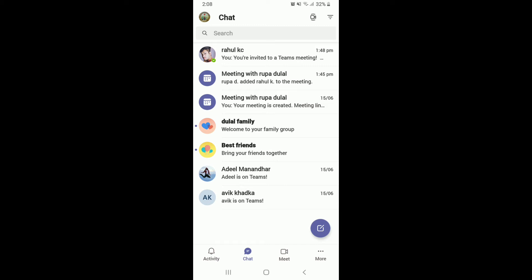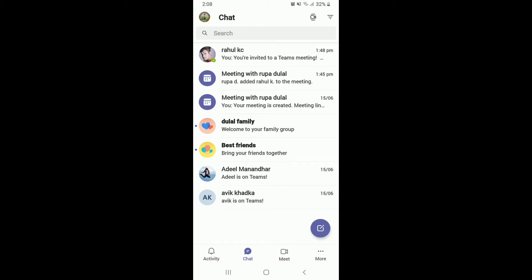Now, tap the conversation thread of the contact's name available on the screen. Tap on the three dots at the upper right corner as soon as you reach the chat screen.